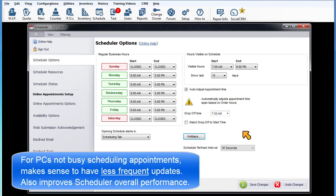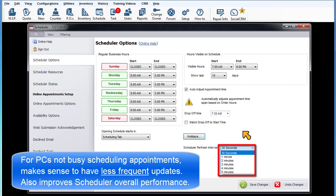that are not busy scheduling or manipulating appointments, it would make sense to set them to have a less frequent update. This will also improve the scheduler's overall performance.